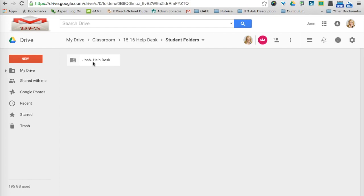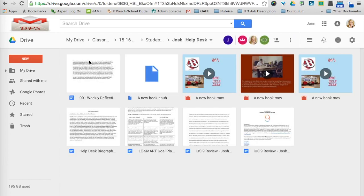Now the advantage of doing this in Drive versus Classroom is now, rather than having access to assignments and not being able to see all of the students' assignments at once, now I can. I can just double-click on Josh's folder, and there are all of his assignments.